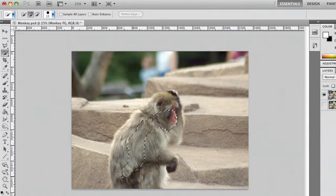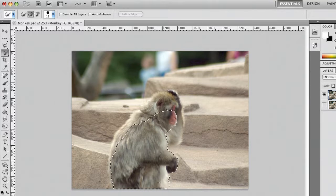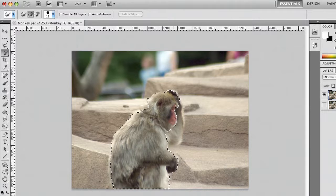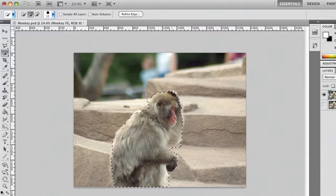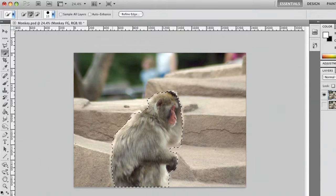It'll automatically detect edges to sort of help you out a bit. If you get something you don't want, you can hold down the Alt key — or the Option key on a Mac — to subtract. So I'll pull a little bit out here. And that's a pretty decent starting point for the selection. Let's just get a little more there at the edge.